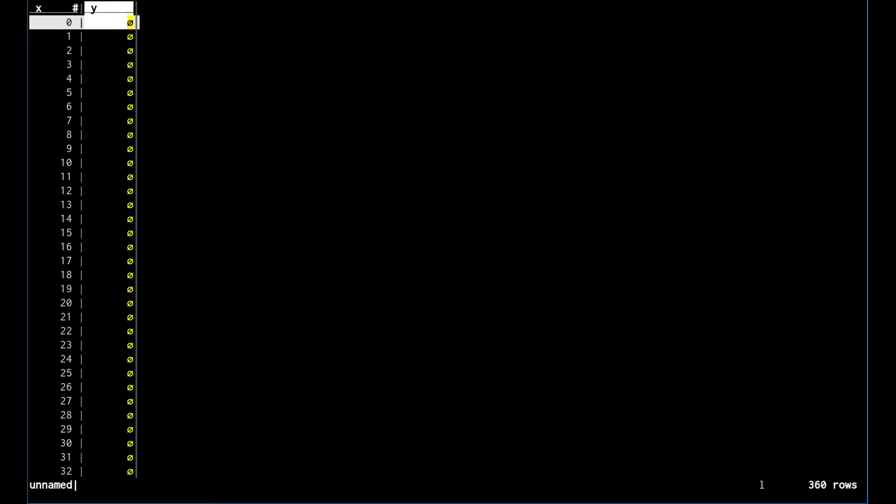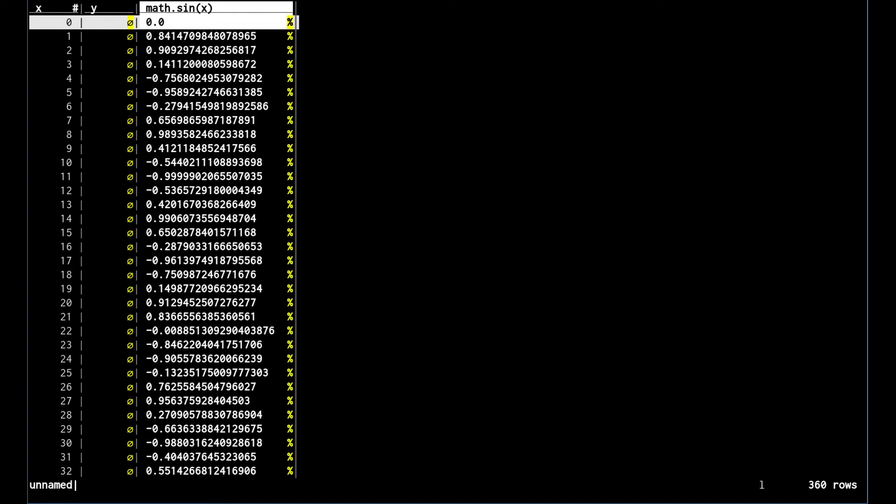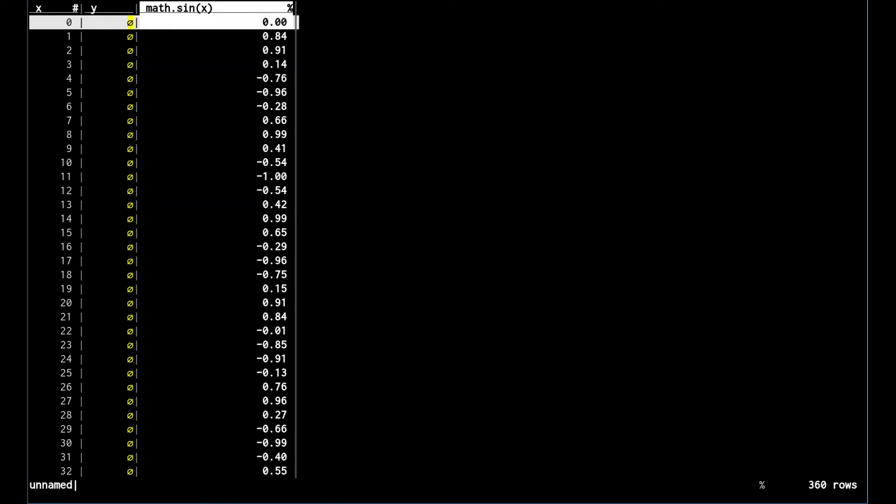There's a couple of different ways we can do that. If we use the equals command to make a new column by expression, this is a derived column. We can set it to the sine of the x column, and that will create a new column that's a derived column with the sine of the x-axis.